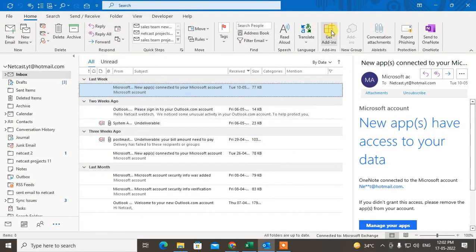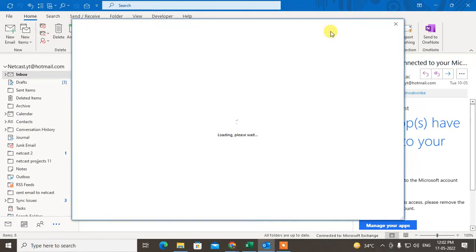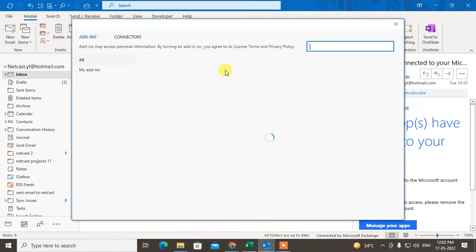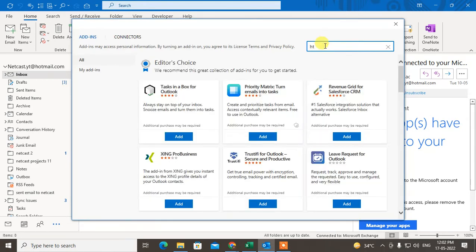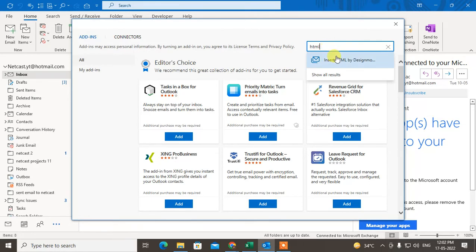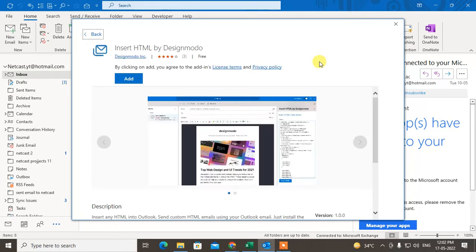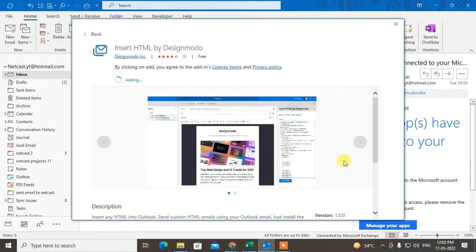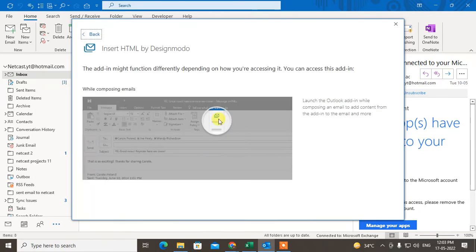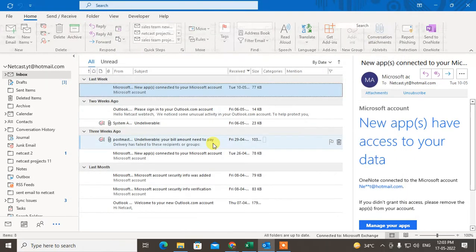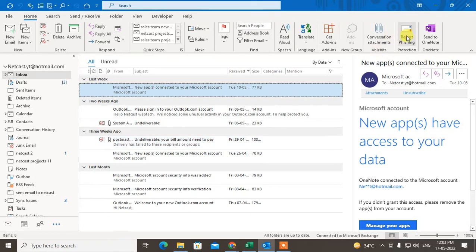How to add an add-on: just go to add-ins and find HTML. Search for HTML insert—this is a popular add-on. Just get it. After that, it will show the get started option.